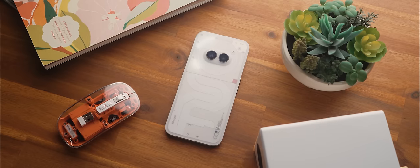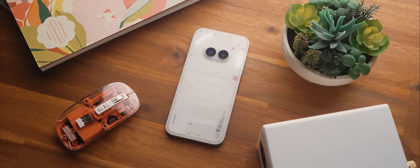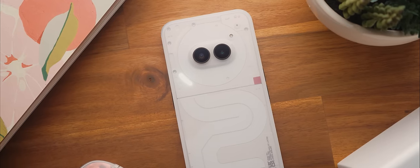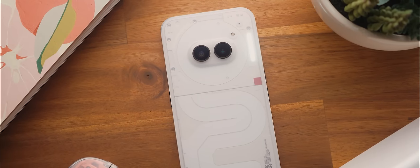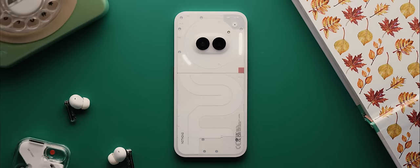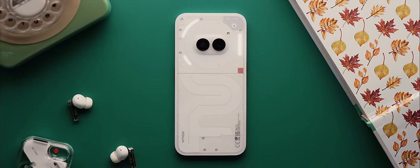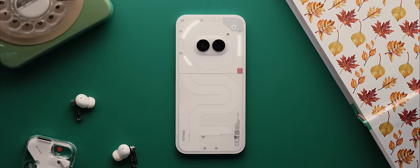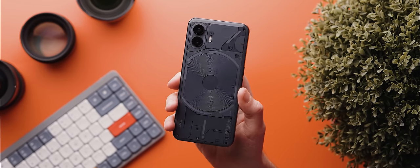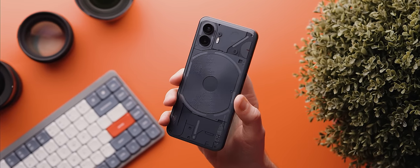A couple of weeks ago, I reviewed Nothing's brand new entry-level device, the Nothing Phone 2A. But immediately following my time using that phone, rather than switching back to my go-to Android phone of choice right now, the Pixel 8 Pro, I thought there was a super unique opportunity to instead switch back to the more flagship offering from Nothing, the Nothing Phone 2. And so that's exactly what I did.